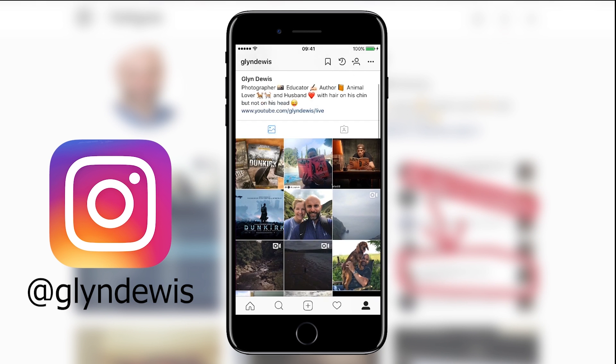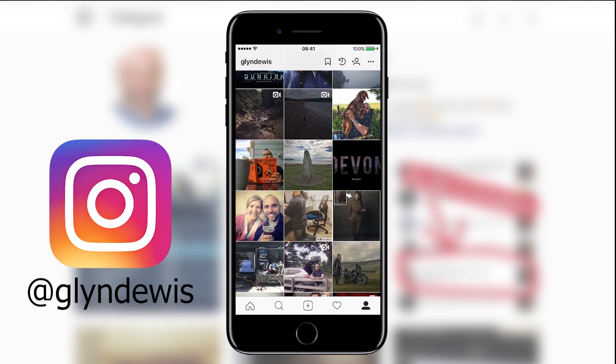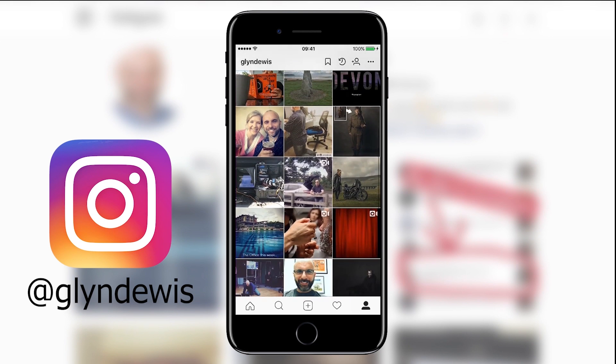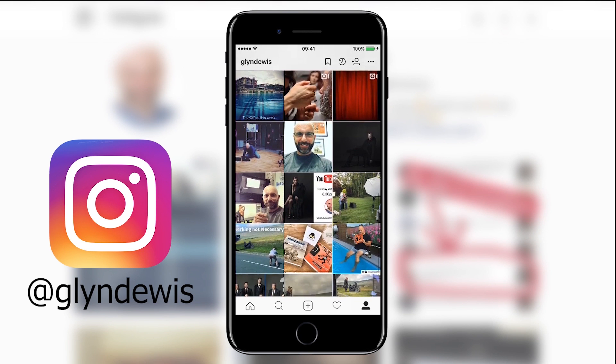And finally, add me and connect over on Instagram by finding me with the username at Glyn Dewis.